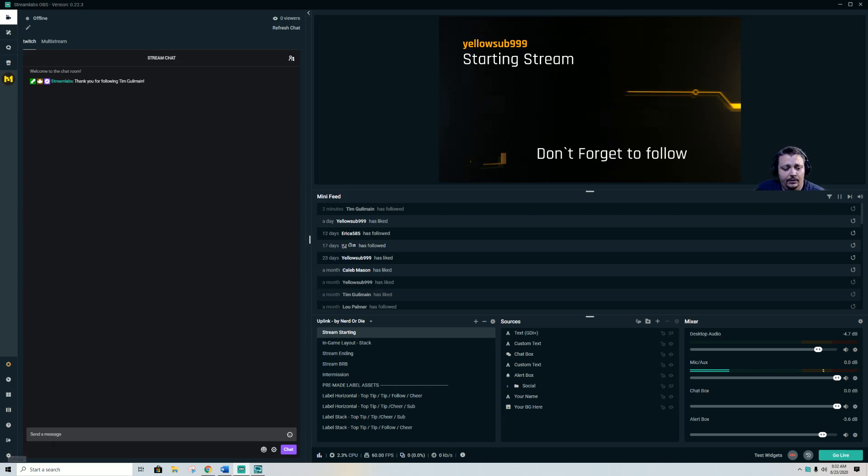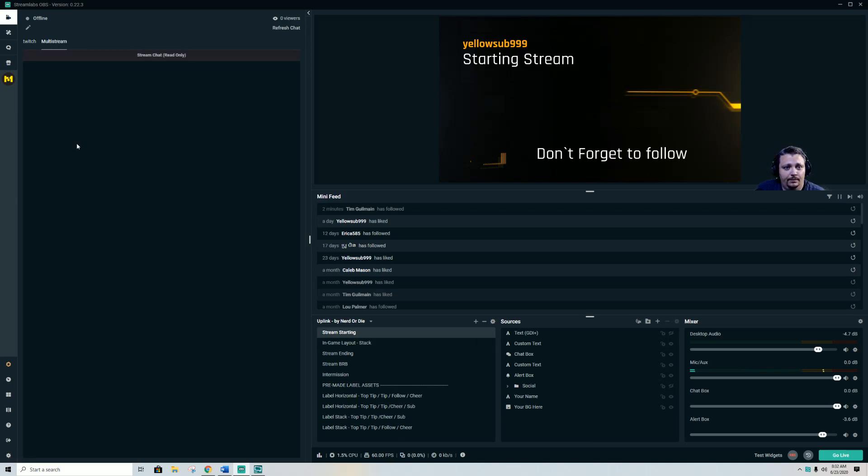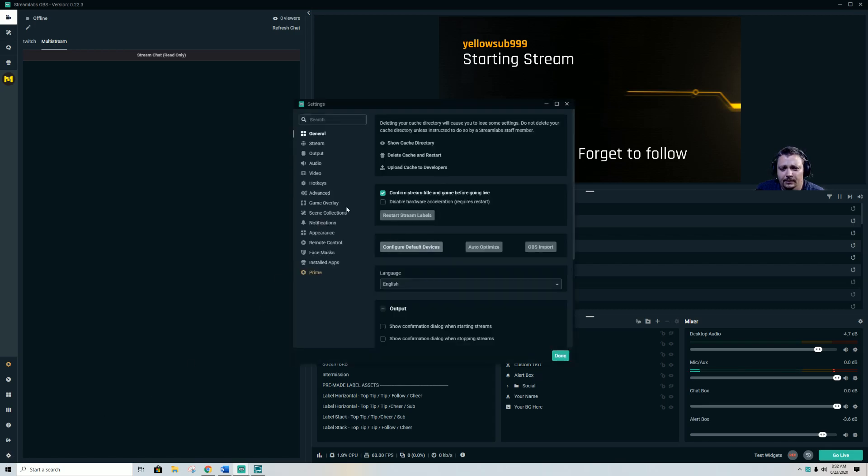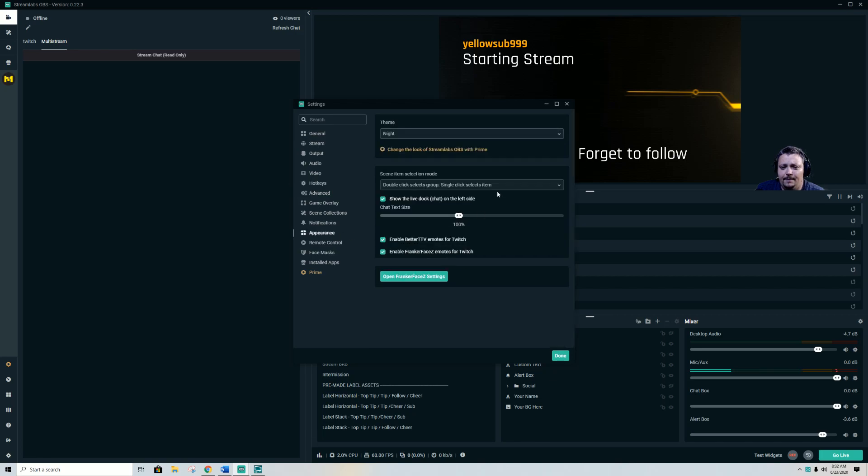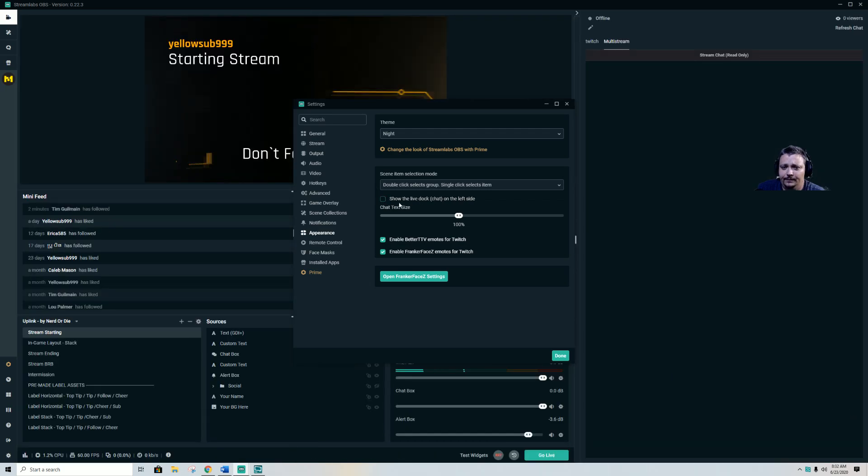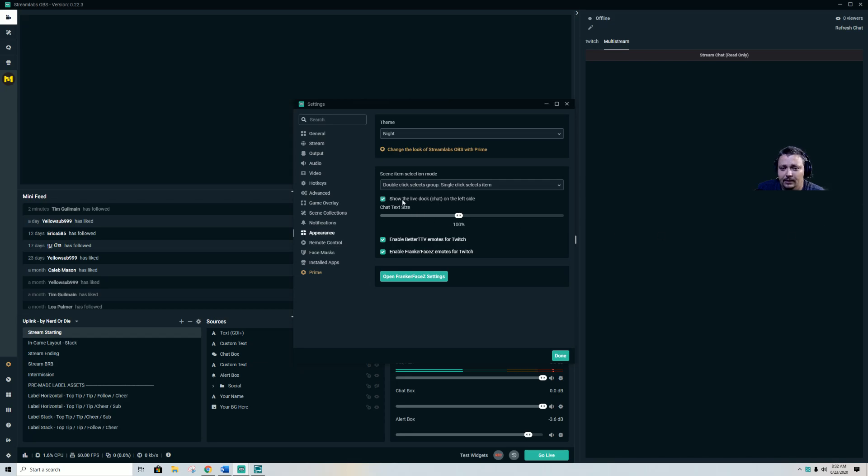to your start here settings. I believe that's advanced, no, appearance right here. Show chat left side, there's right side, and then it could be all the way over so you might not be able to see it. I like